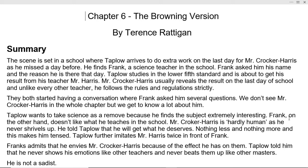Taplow wants to take science as a remove because he finds the subject extremely interesting, so he wants to opt for science. Frank, on the other hand, does not actually like what he teaches in the school.